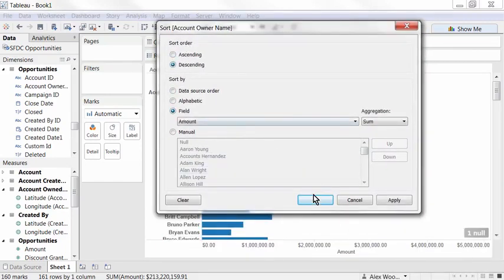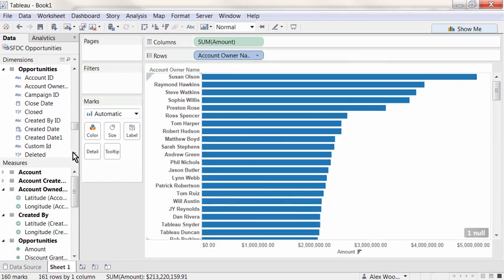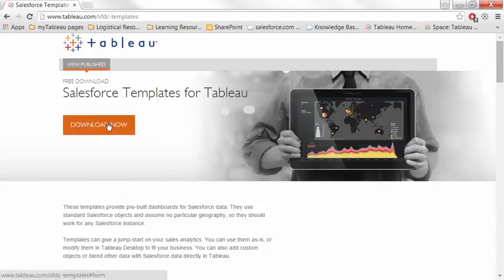Need help on where to start visualizing your Salesforce data? Tableau provides Salesforce report templates for new Tableau users to plug in their own Salesforce data for instant visualization. These templates are built off a fabricated Salesforce instance.